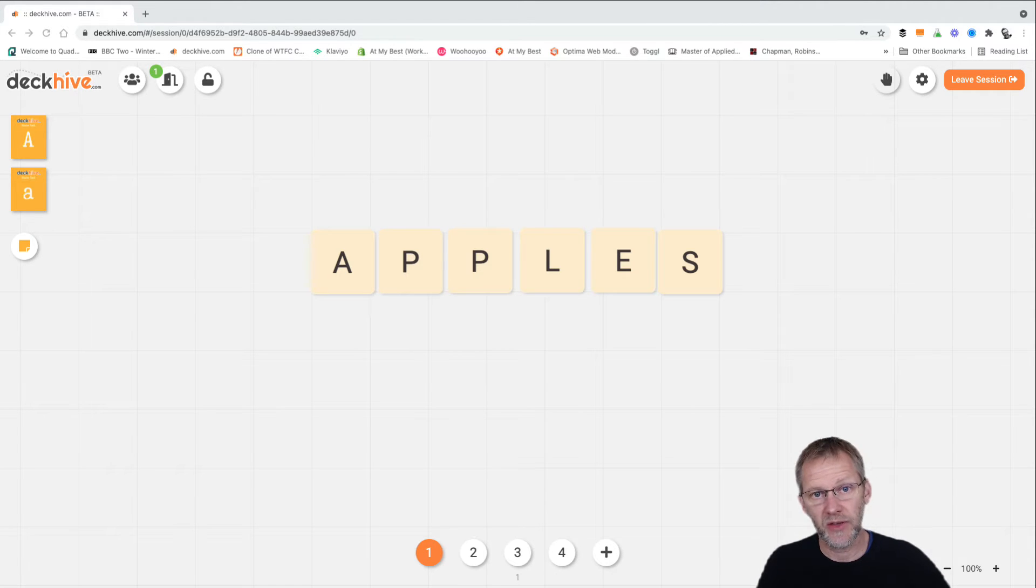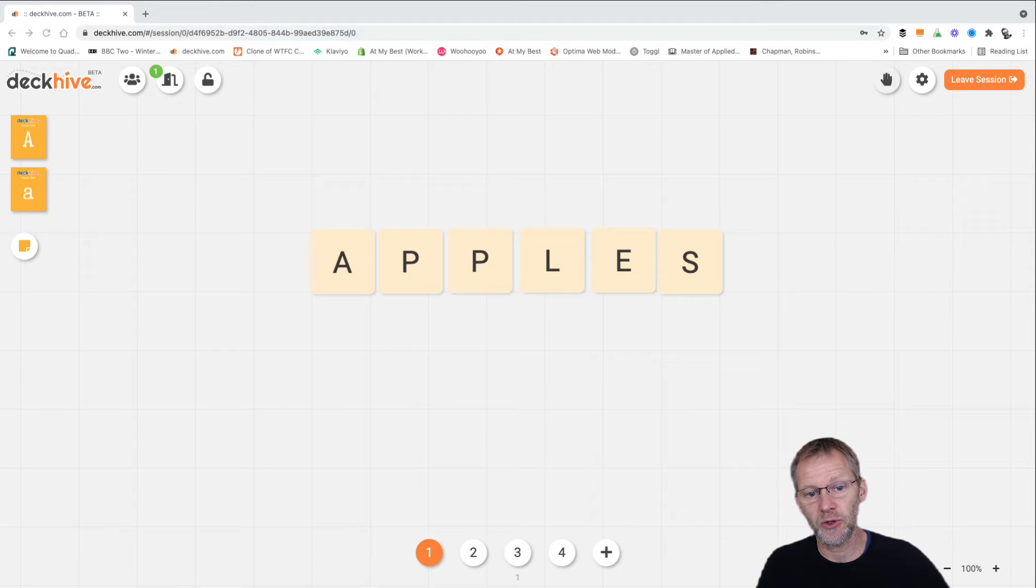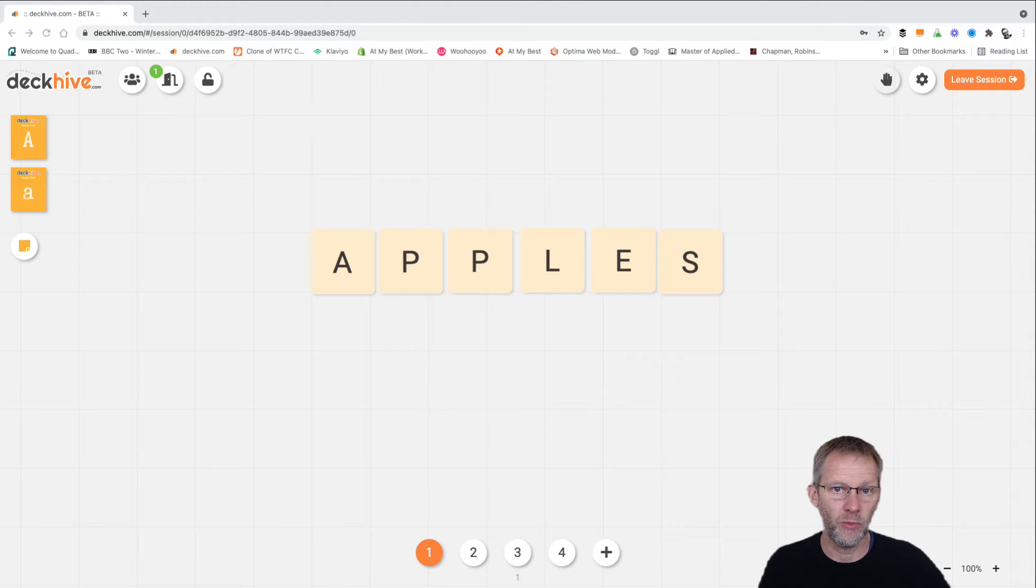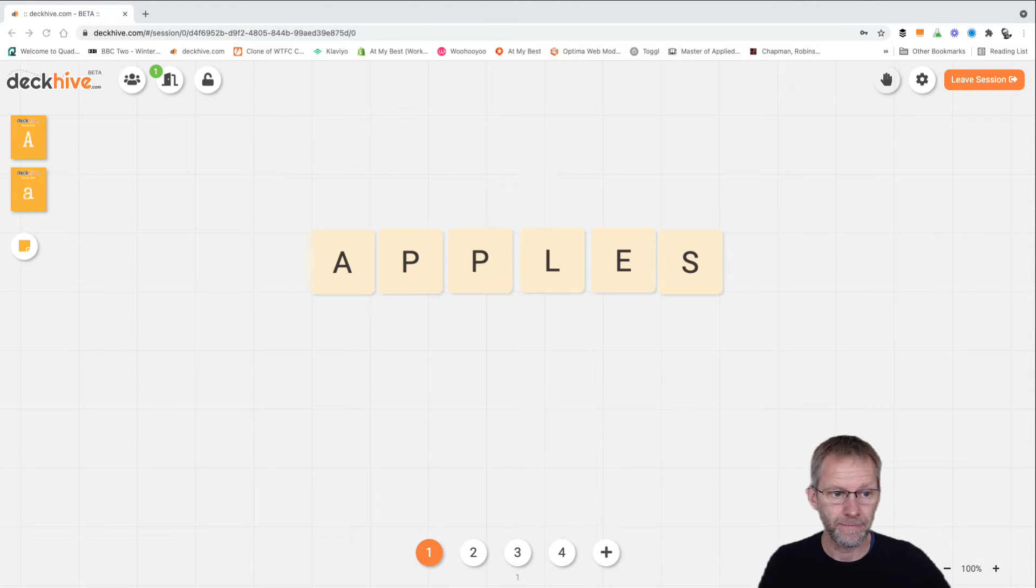We might want to have a theme for this exercise, so we're going to say let's focus on fruit and see if we can identify some other fruits that we can spell in a crossword form from this first word as a starting point.